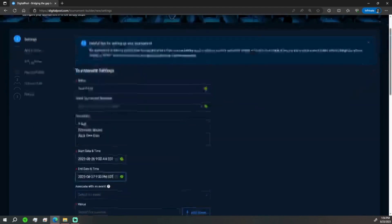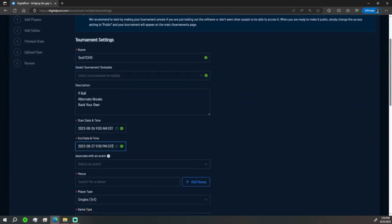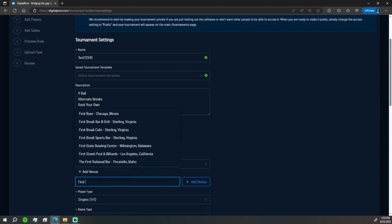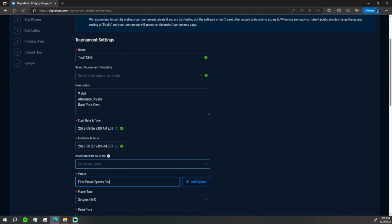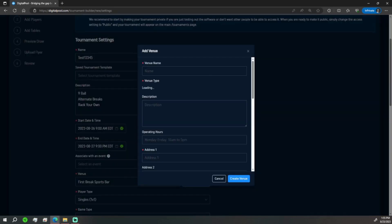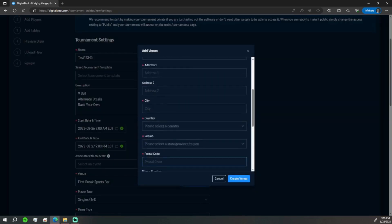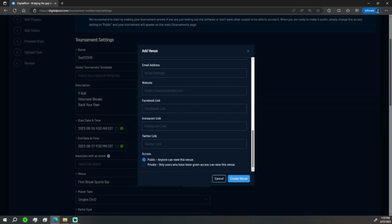If there's an event associated with it you can select it there and add the event. If not, we can search for a venue, so we'll start with First Break Cafe, or First Break Sports Bar right there. If your venue is not populating, you can hit add venue, fill out the selected details as necessary, and then you can create that venue.